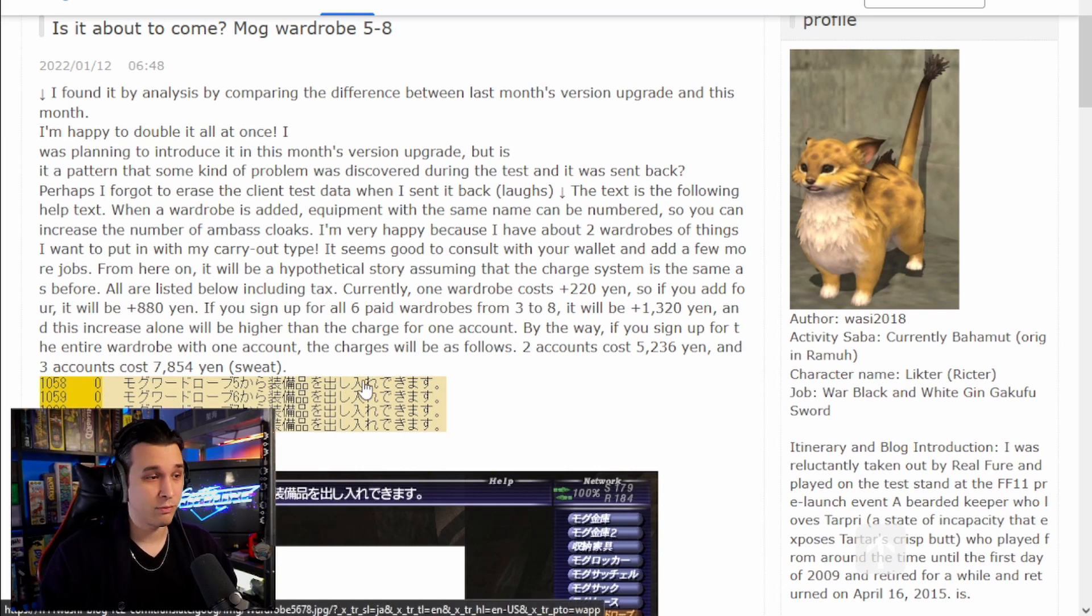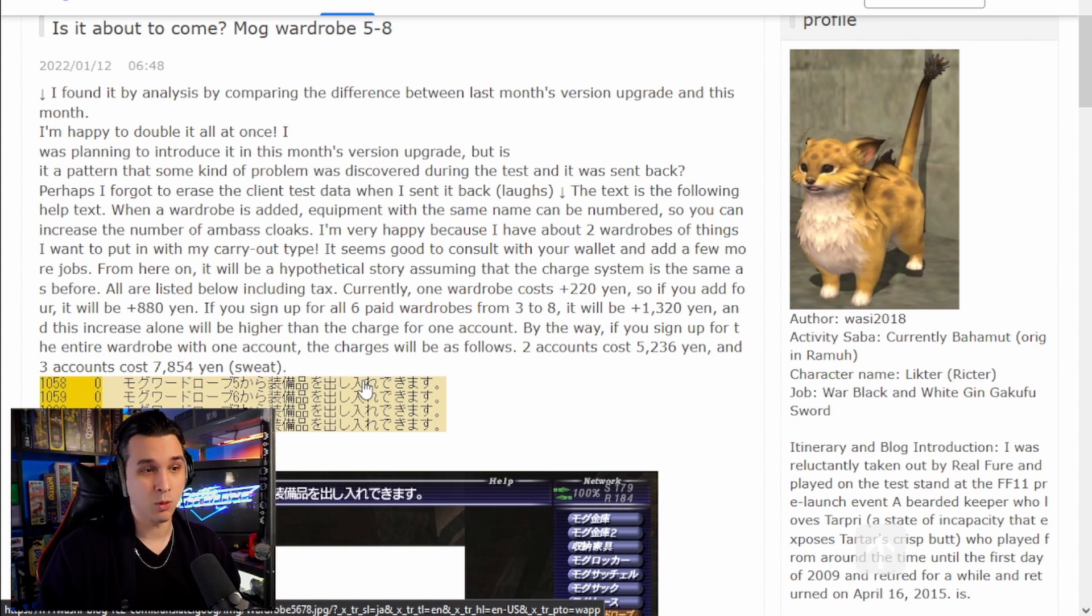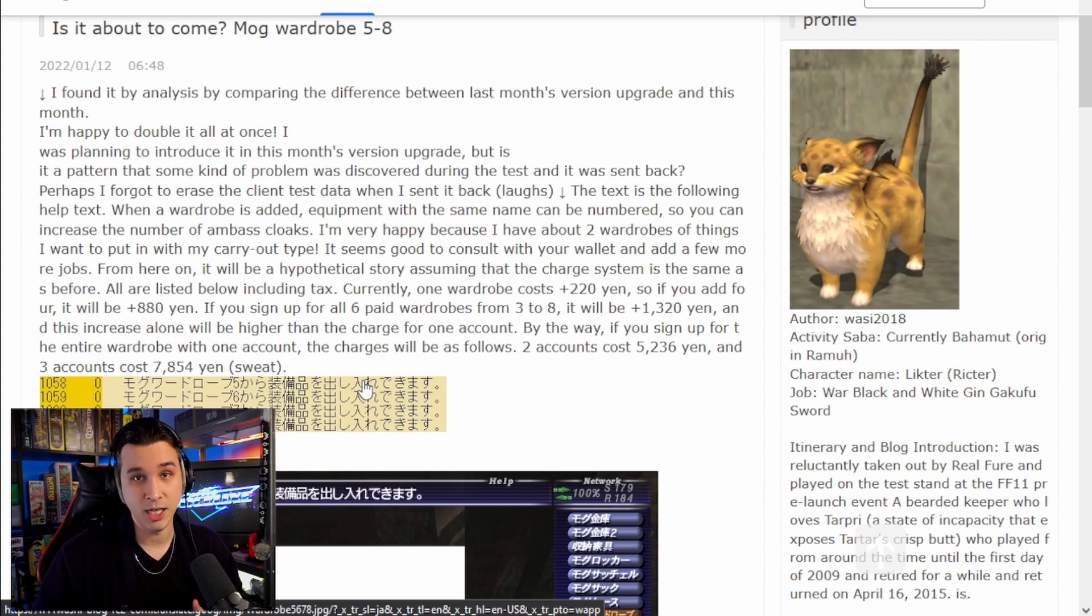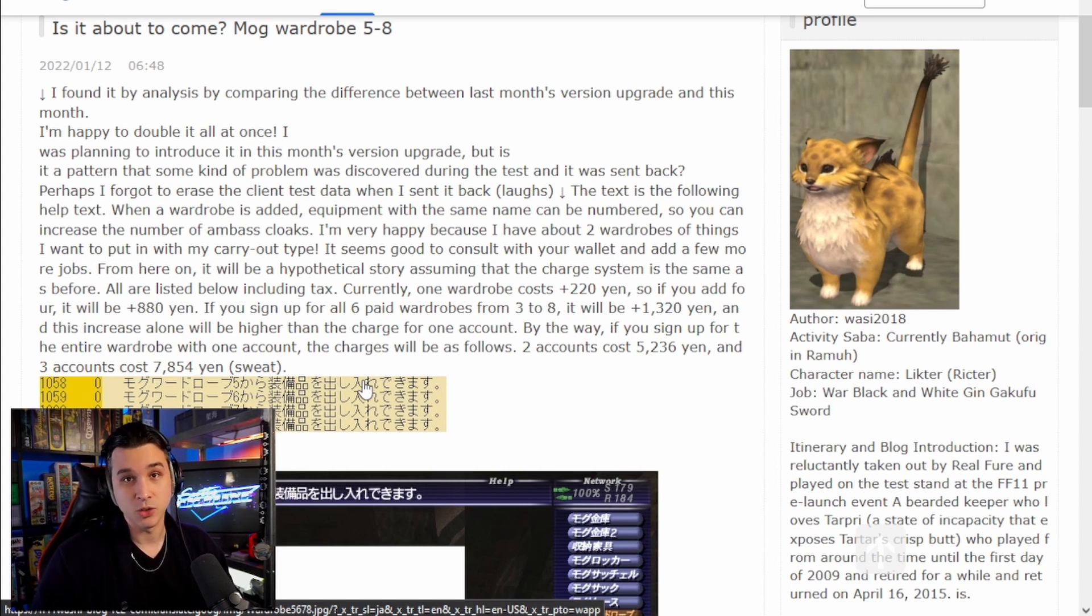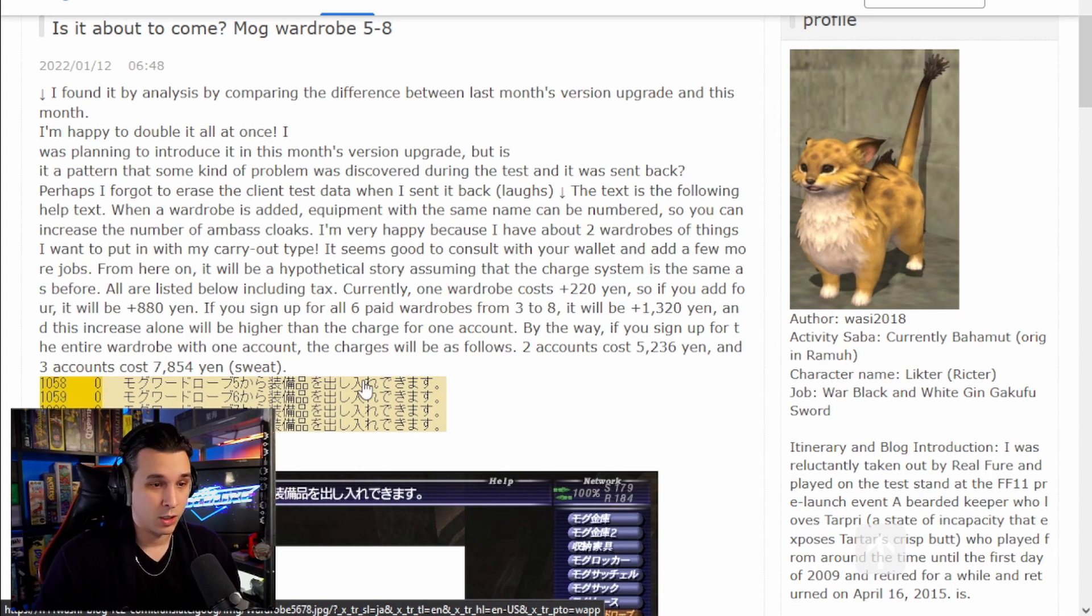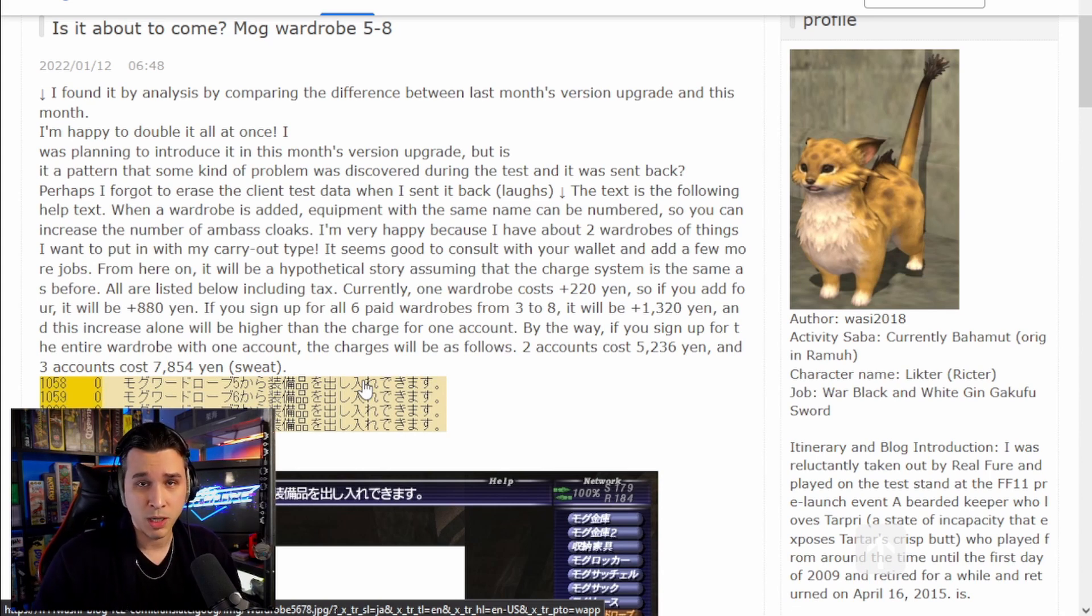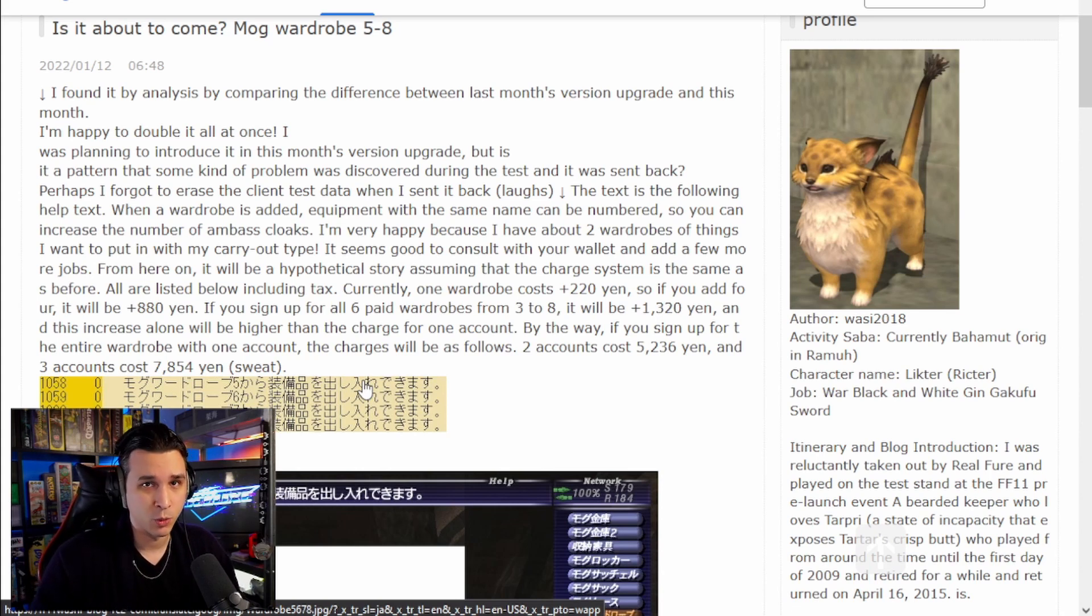Currently, you get your first two Mog Wardrobes for free, and then after that it's two dollars per wardrobe. And we are aware, we've been told by the devs that we are going to be getting more inventory expansion. We just haven't been told exactly how.